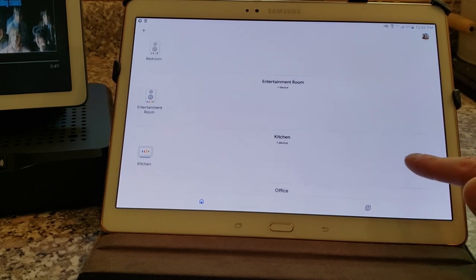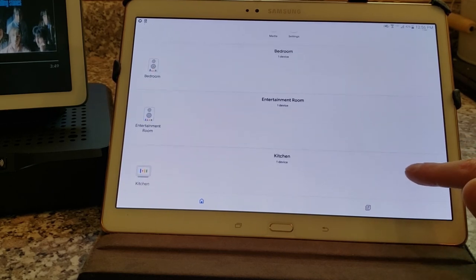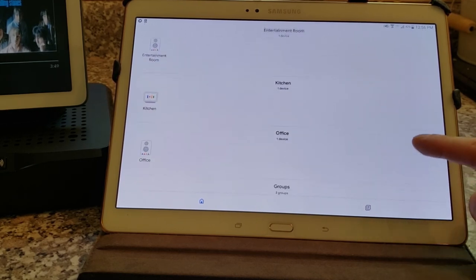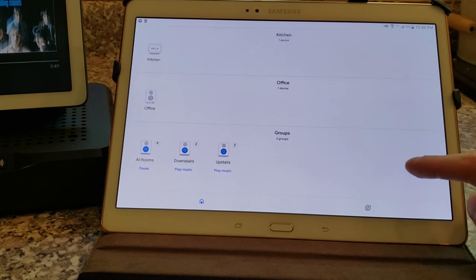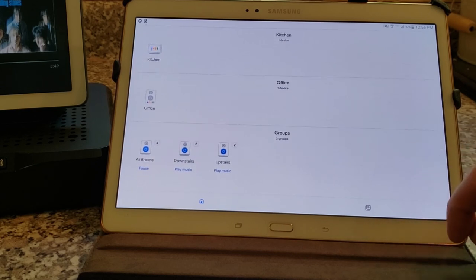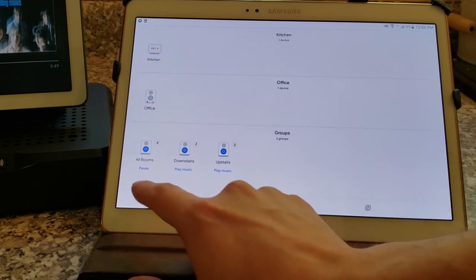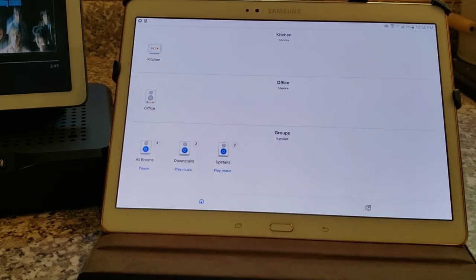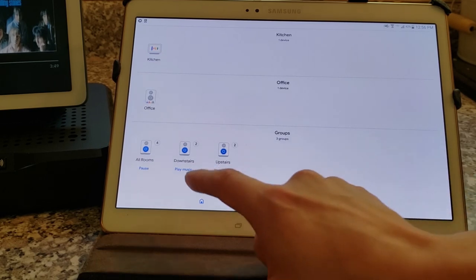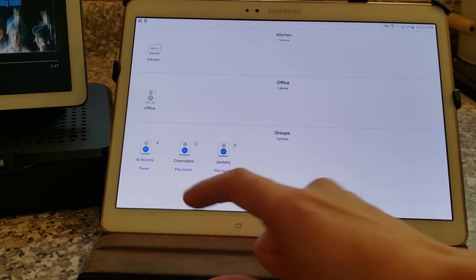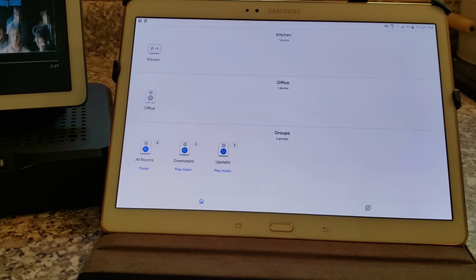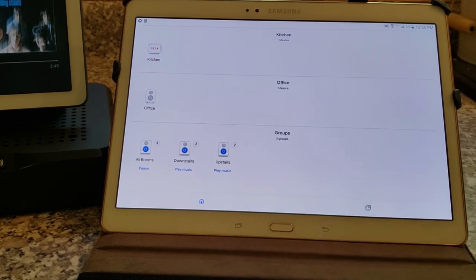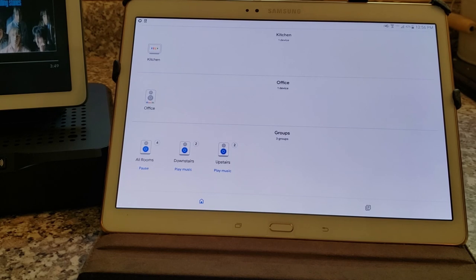We have our four individual streaming devices, one for each room, and then our three groups. The first group we created was all rooms. It contains all four of our streamers. The second group is downstairs. It contains two out of those four, the ones that are located downstairs physically. That third group is upstairs. This contains the two streamers that are located in the two physically upstairs rooms.